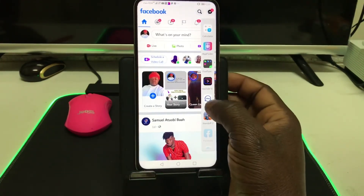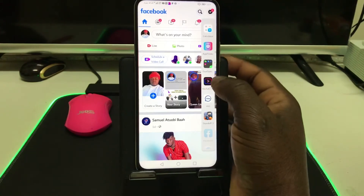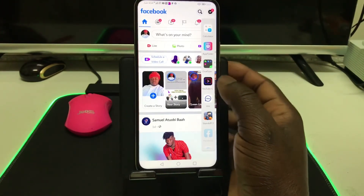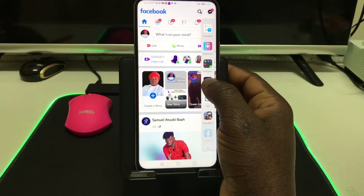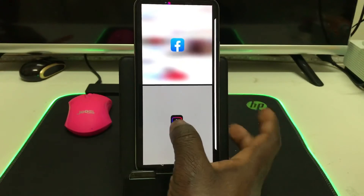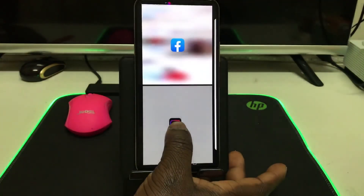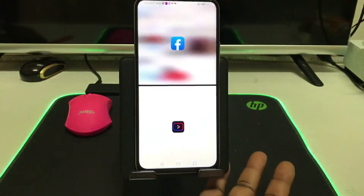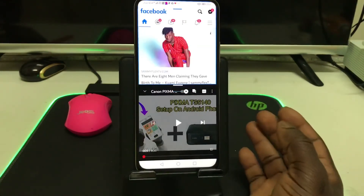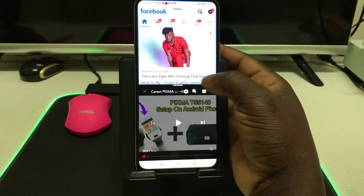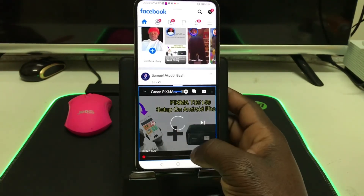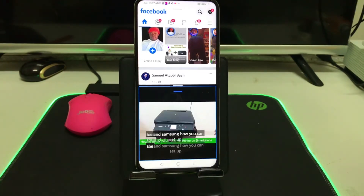Then swipe the dock again and hold YouTube — or whichever app you want to use — click on it, bring it onto the screen, and release it. Boom! You can now see that the phone screen is split: Facebook at the top and YouTube at the bottom.